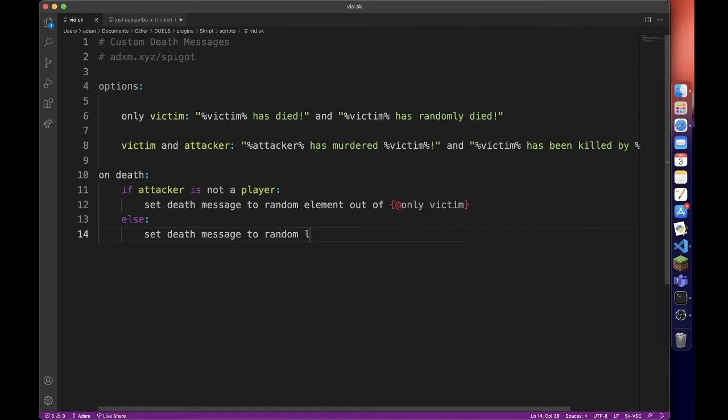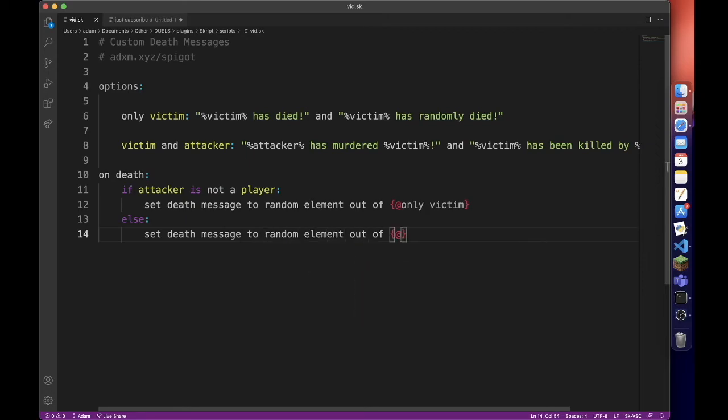to random element out of victim and attacker.